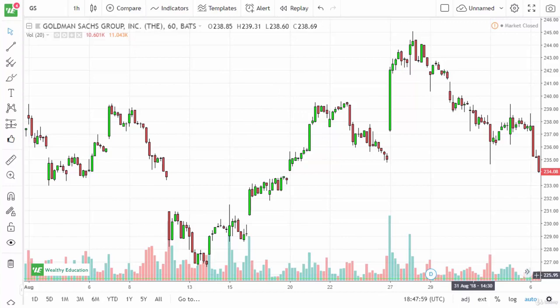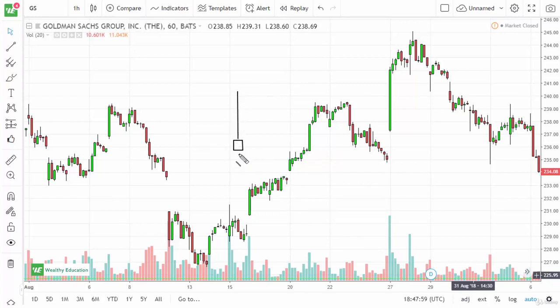The inverted hammer is kind of the same thing, but ironically the exact opposite. What I mean by that is it's the same candlestick pattern, but it's at the bottom of a downtrend.